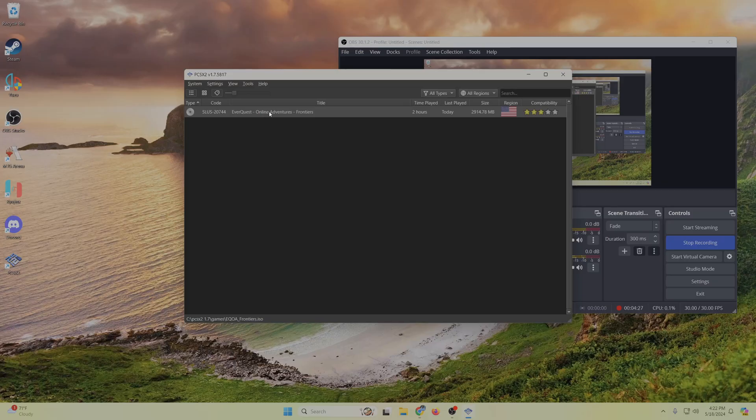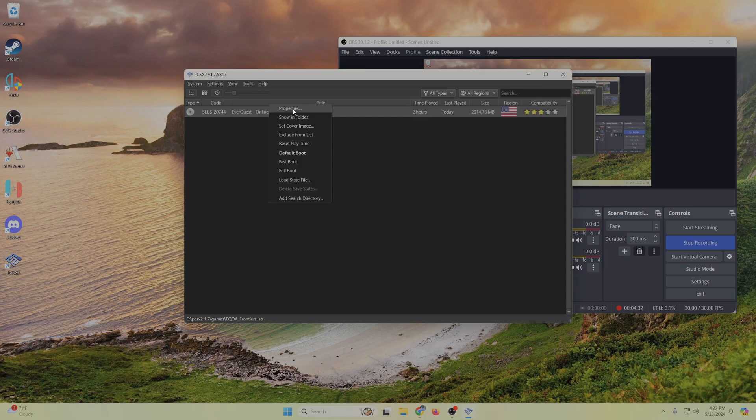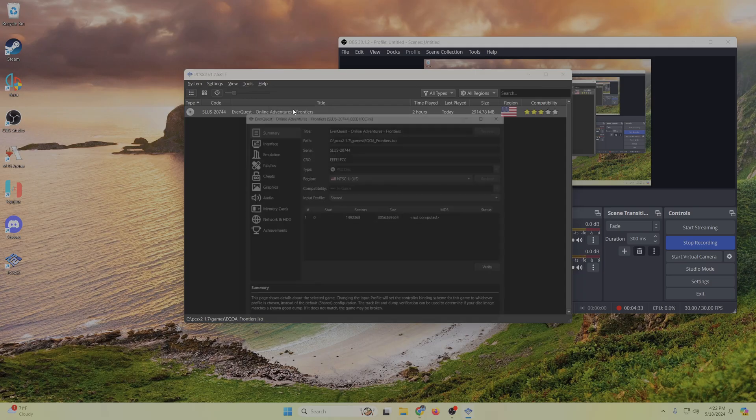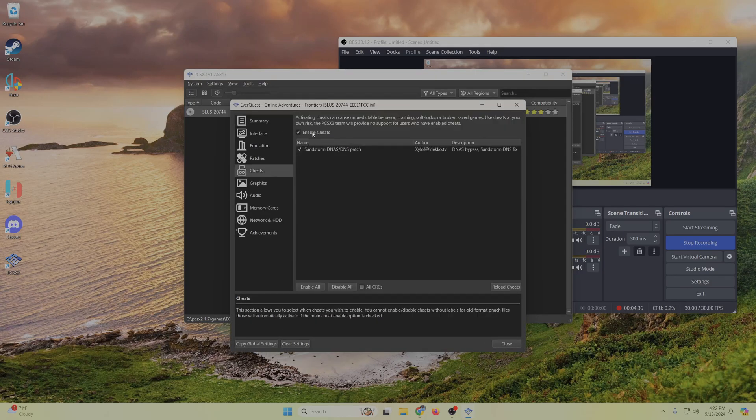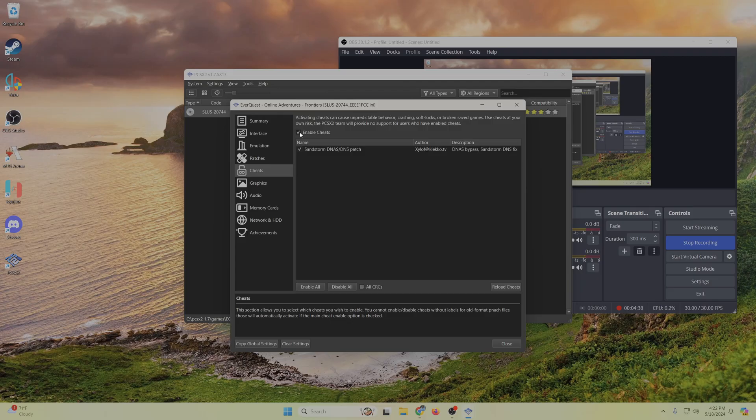So the first thing, and this is going to be the biggest thing with the setup now, right-click this, go to properties, go to cheats, and then make sure it says enable cheats. And this too. Make sure these are both checked.